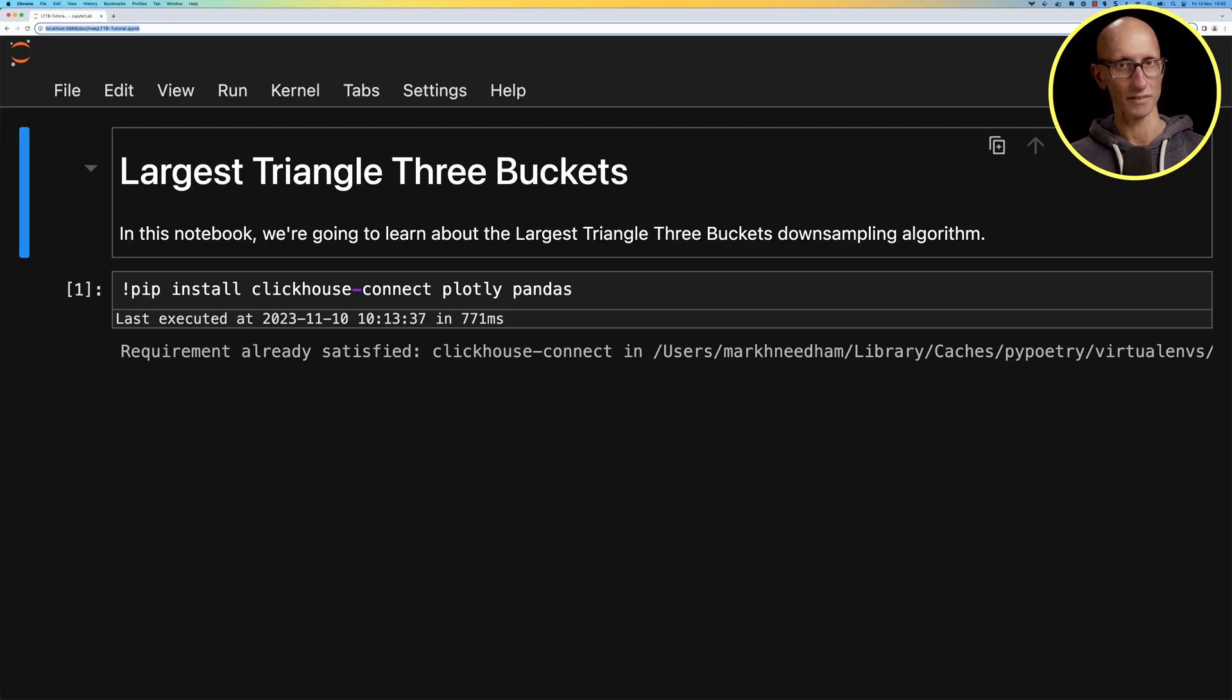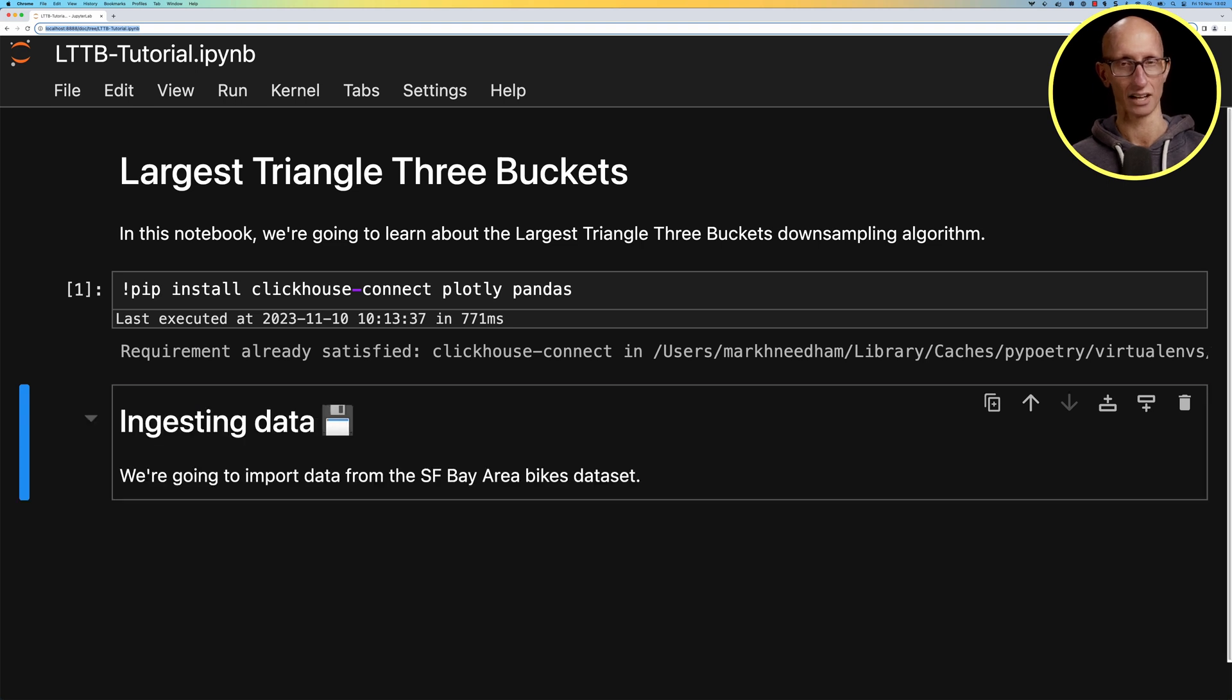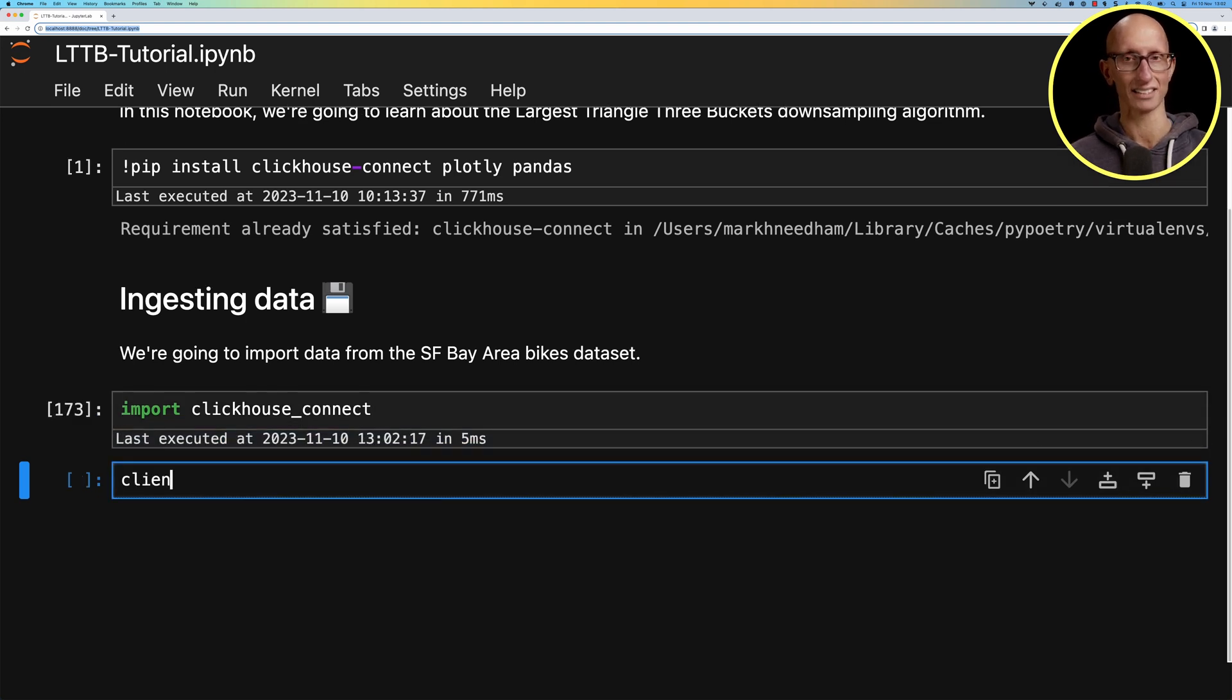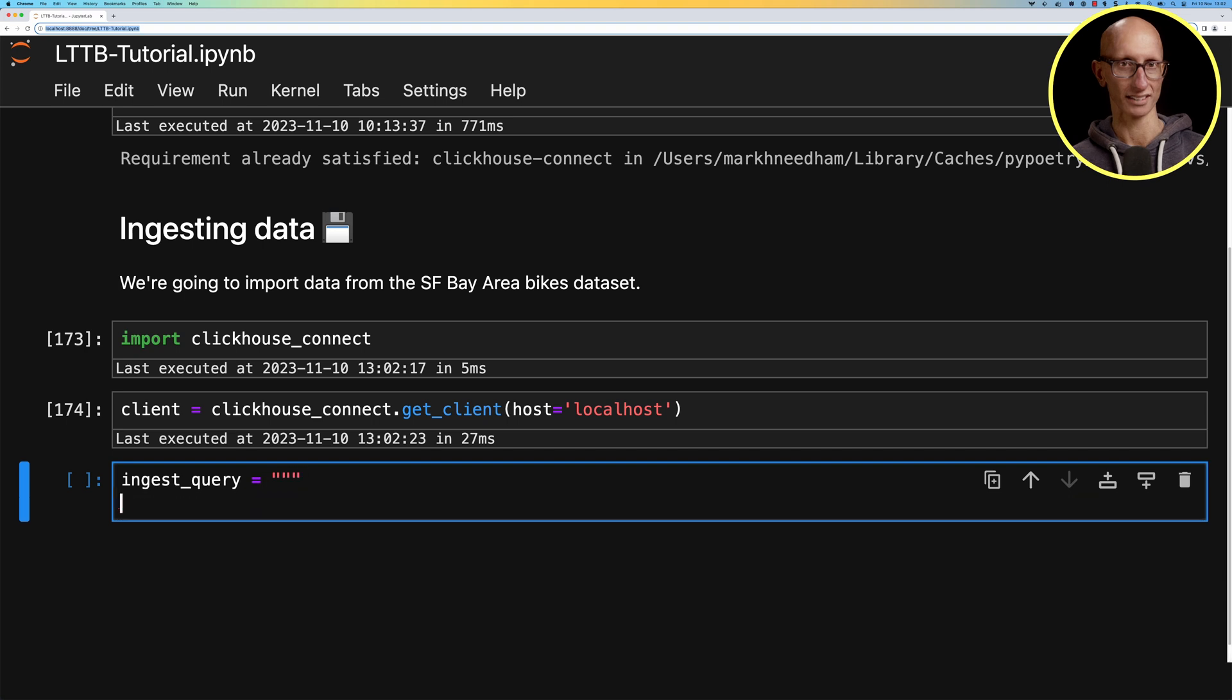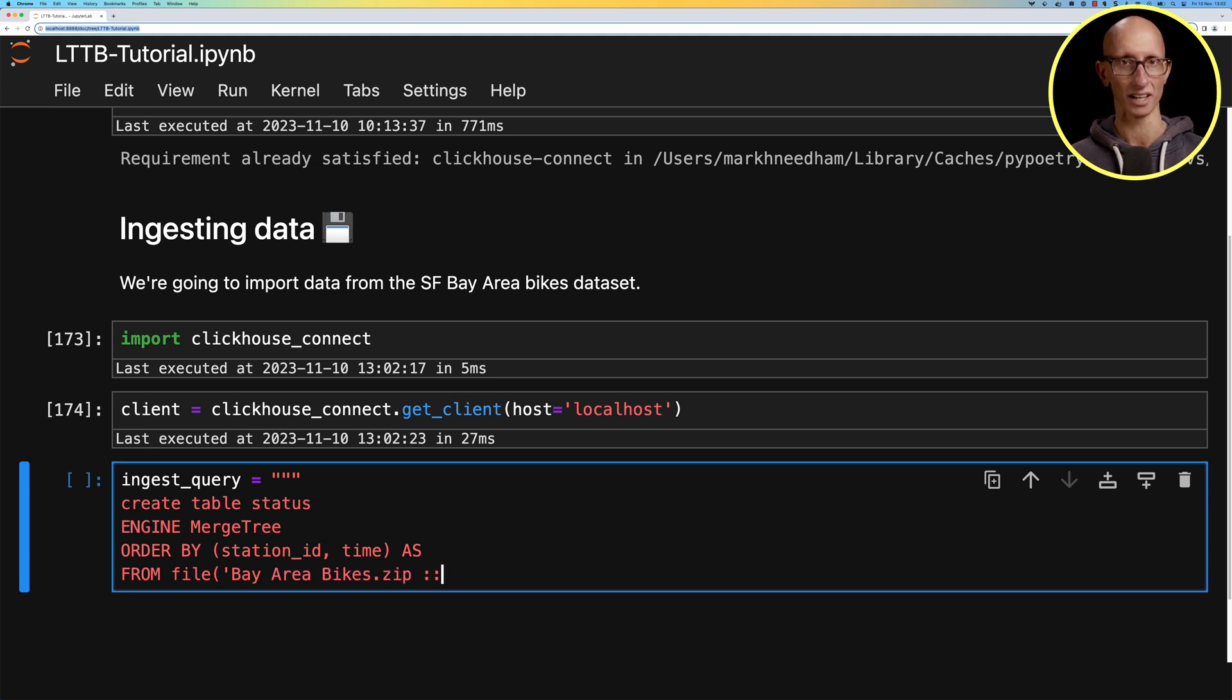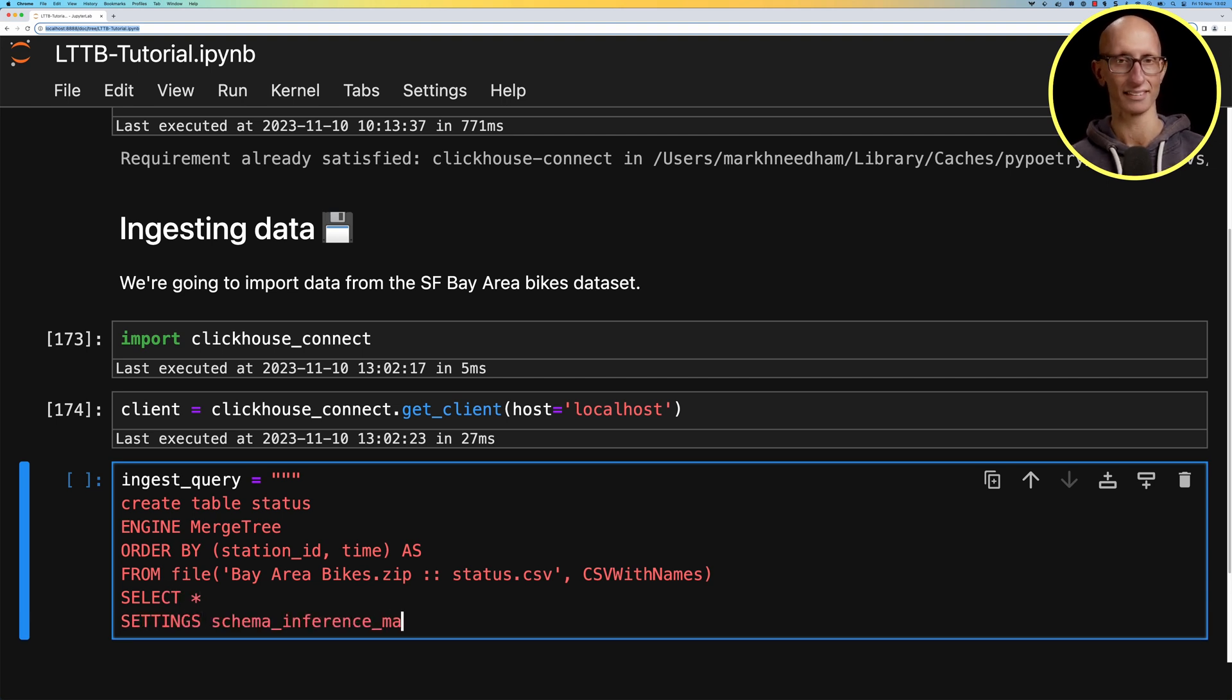Let's come over to our Jupyter notebook and import the data into ClickHouse. We've got a ClickHouse server running, so let's import the ClickHouse Connect module and connect to ClickHouse on localhost. Now we're going to write an ingest query to create a table called status, the engine merge tree, the sorting key station id and time, and then we're going to read from the status.csv file inside the Bay Area Bikes zip file and make sure none of the columns are nullable by setting this setting parameter.